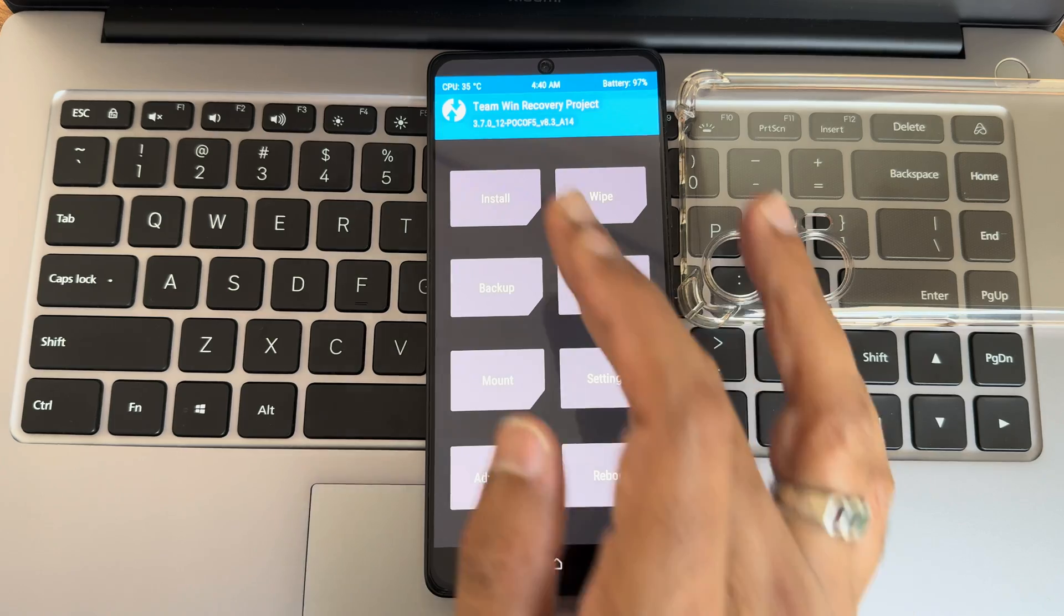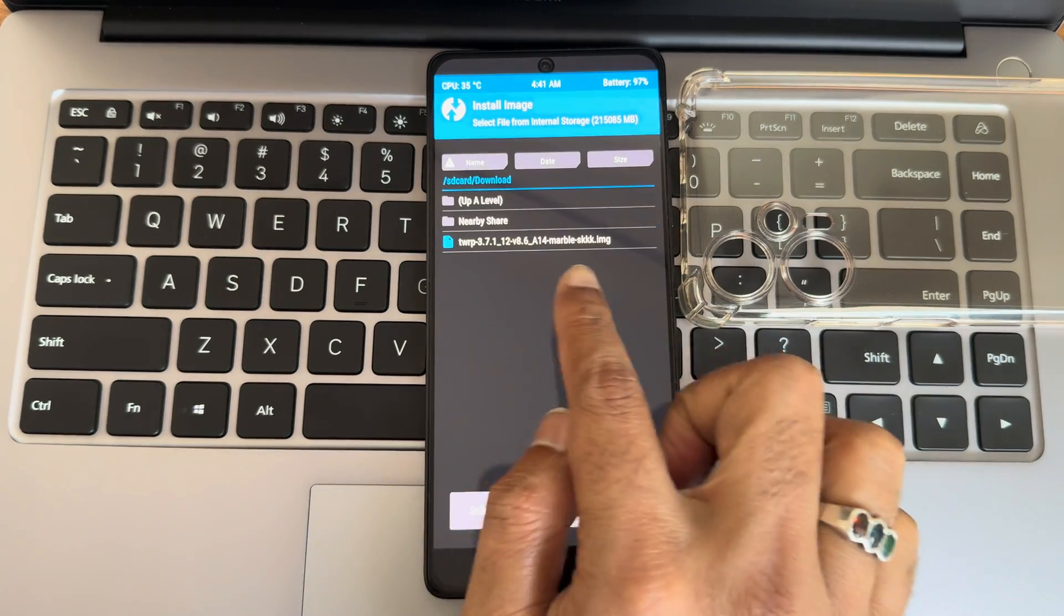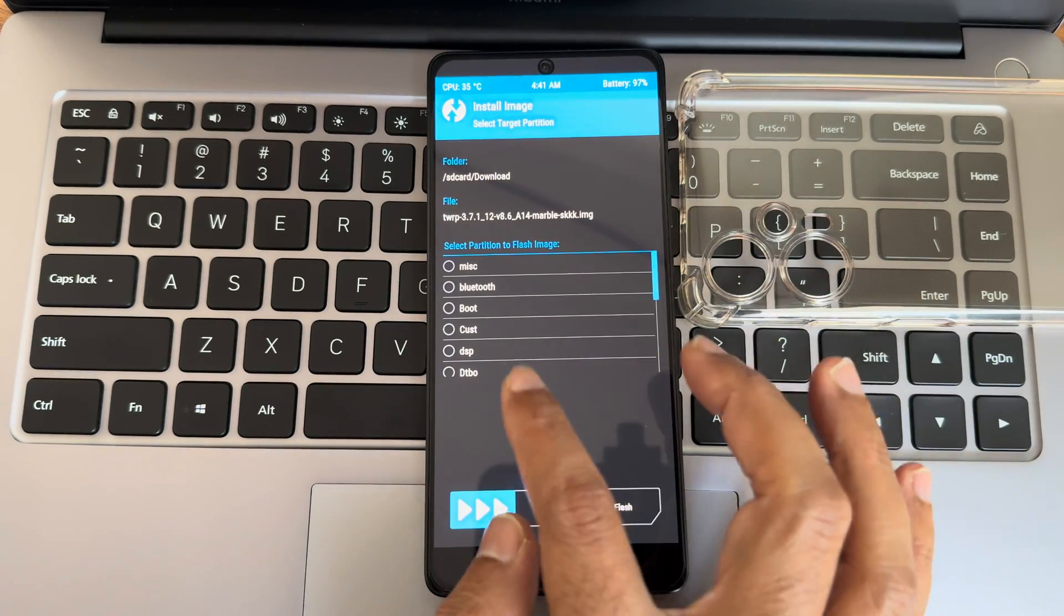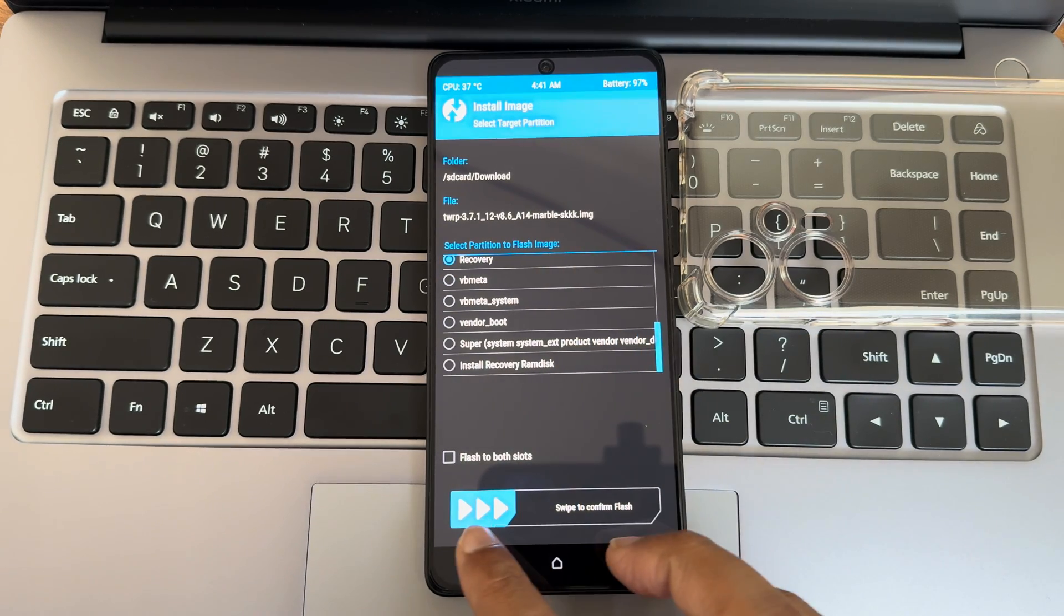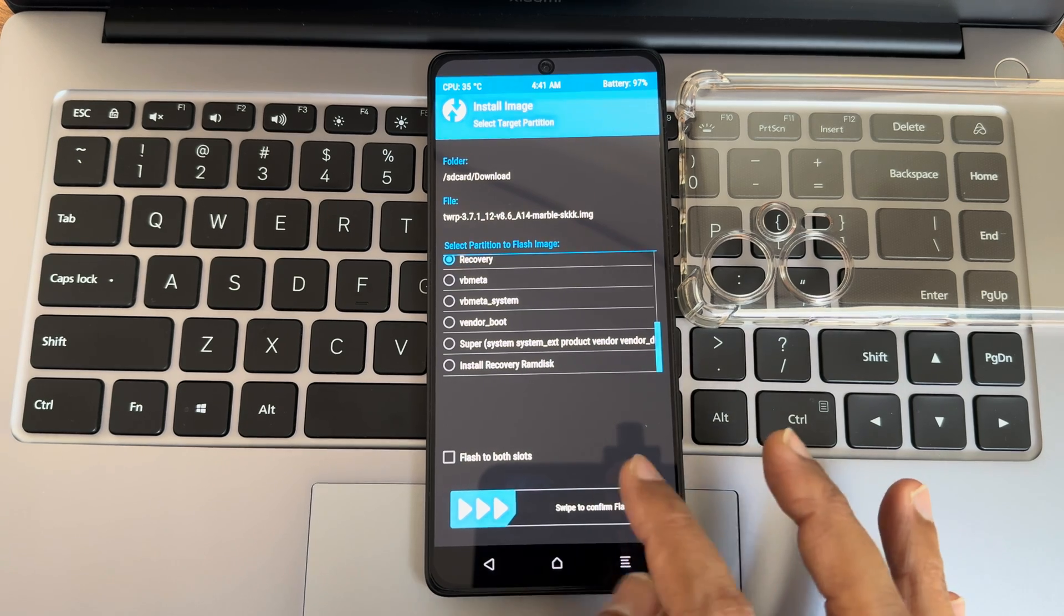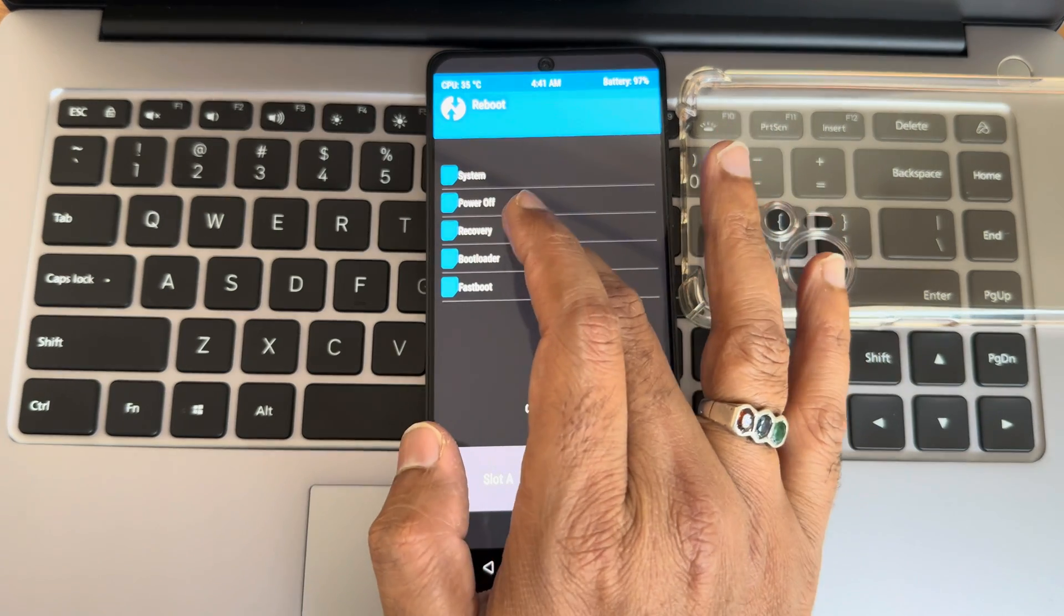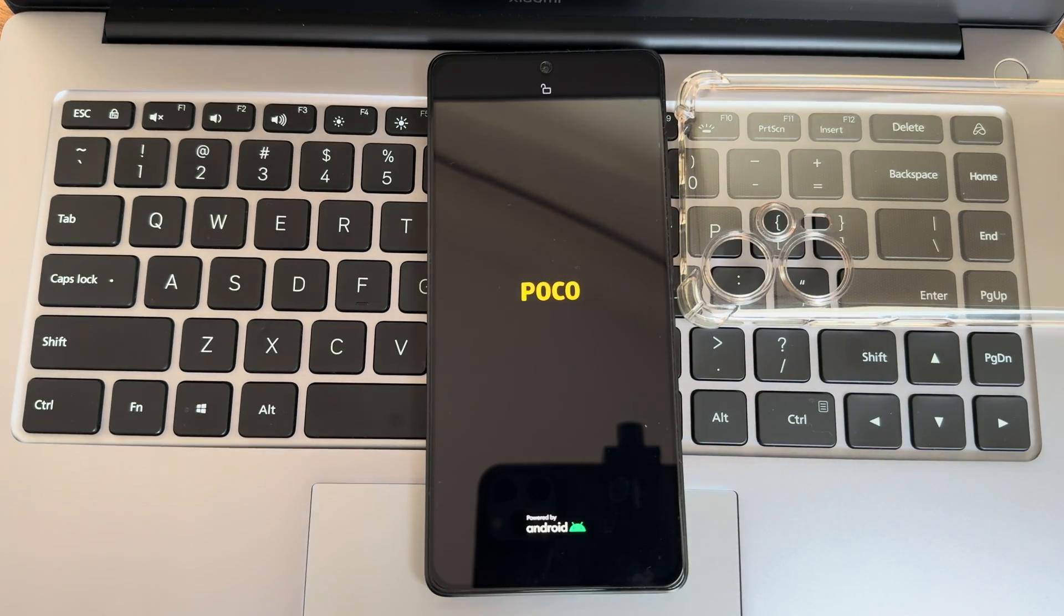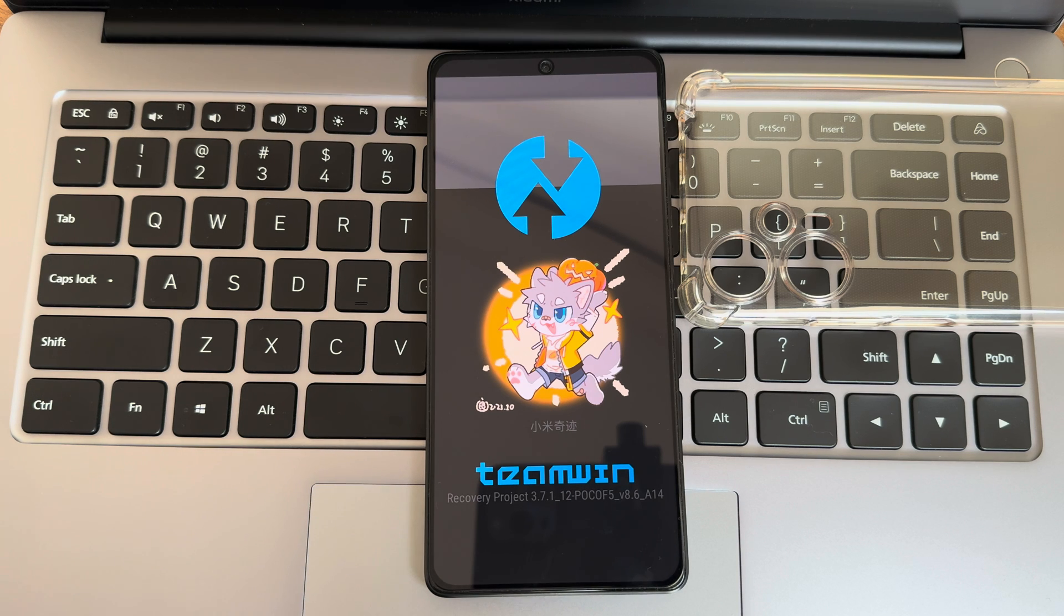This is our query what I'm using now. Going to install here and select here install image. You can see this is the 8.6, the latest version now. We'll press here and select it as a recovery. As you can see now, if you want you can select flash to both slots. I'll just swipe to confirm flash here. Yeah, it is flashed now. Reboot and select into recovery. This is how very simple to flash the recovery and update your recovery in POCO F5 5G or the Redmi Note 12 Turbo. As you can see, now it is updated to 8.6 version.